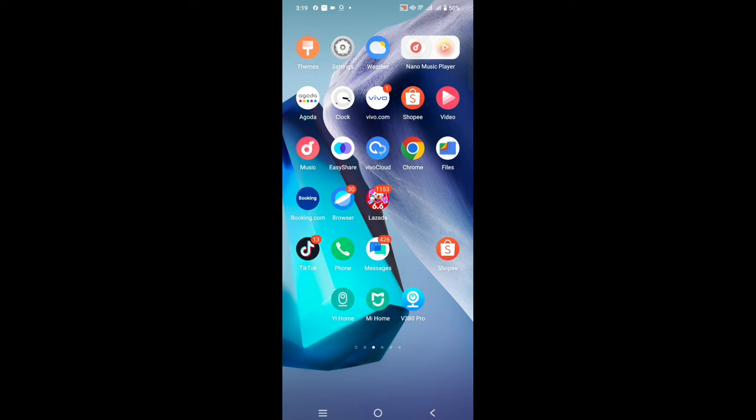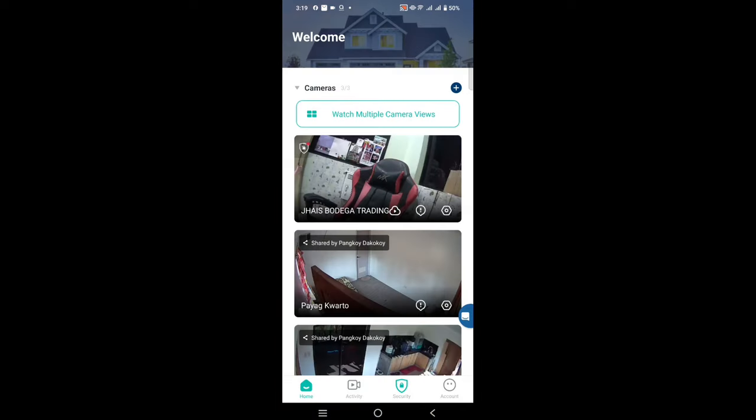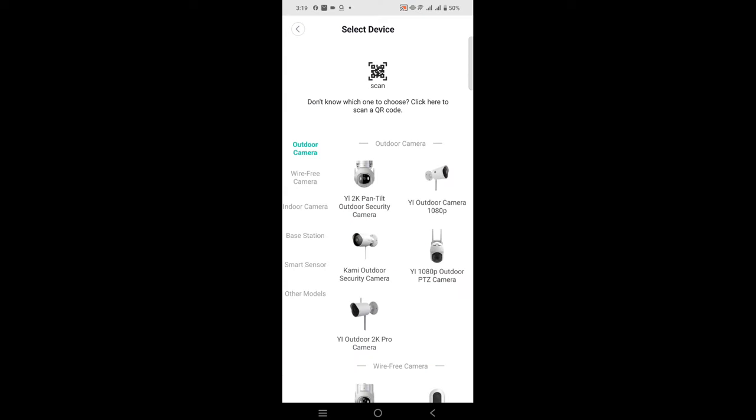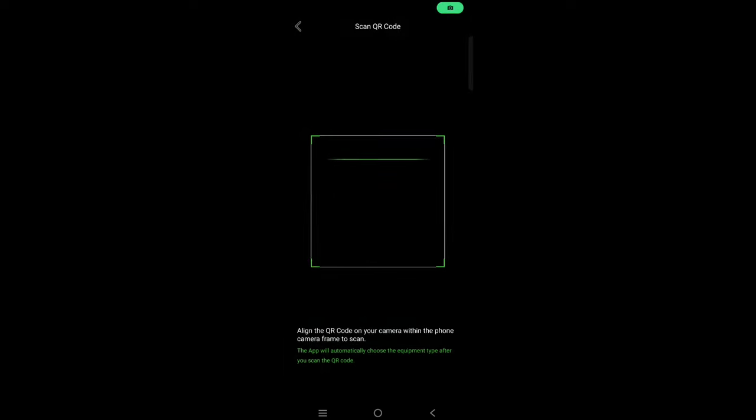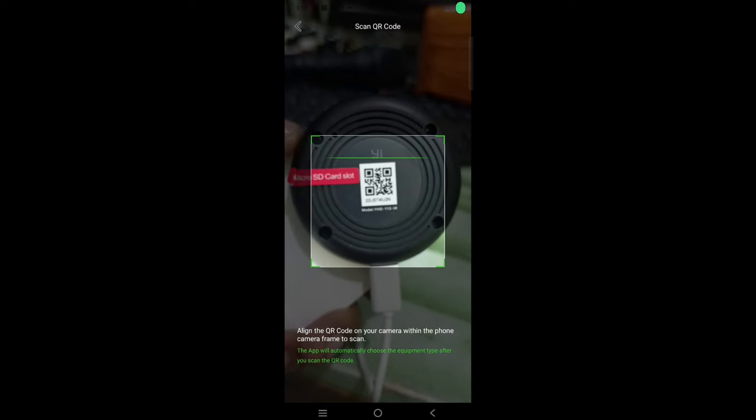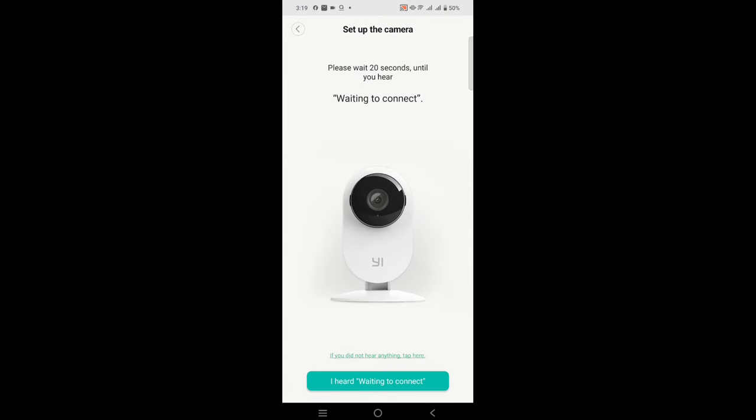Click Yehome. Once you're there, click the plus sign at the upper right side and go to scan. Tap scan and you're going to scan the QR code at the back of your Yehome Wi-Fi camera.